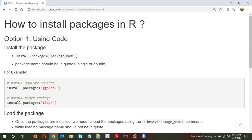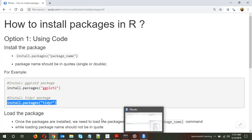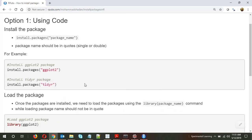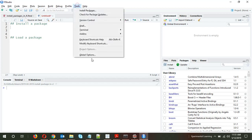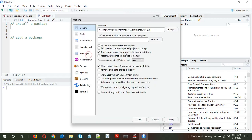Similarly, if I have to install a package called tidyr, the command I need to run is install.packages('tidyr'). The next step would be to load the package. Let's start with installing these packages — I'll first install and load ggplot2.